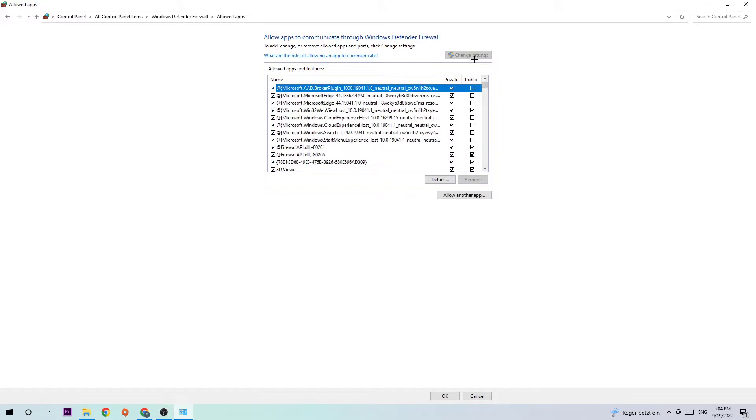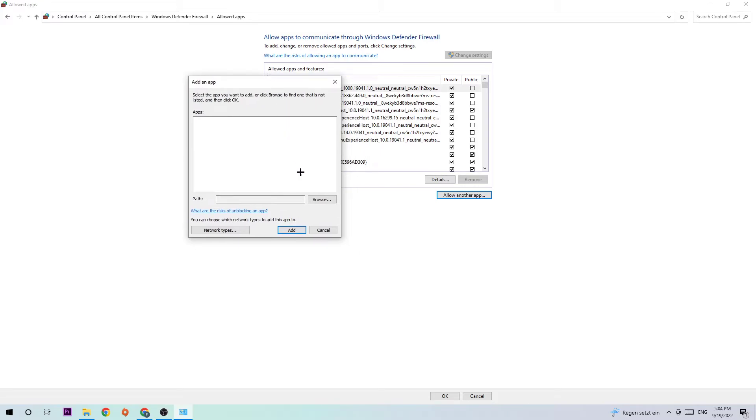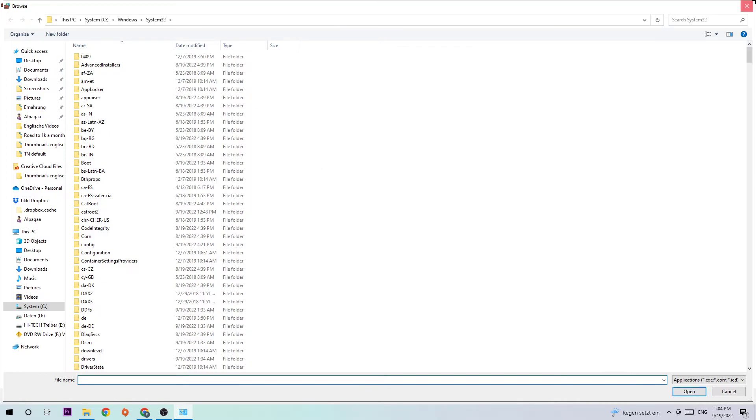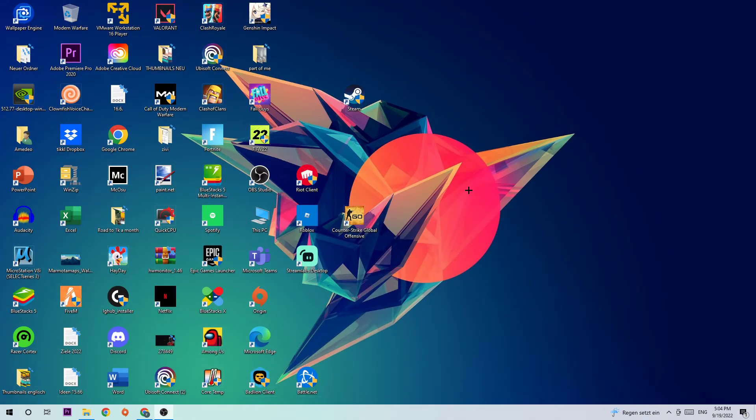Afterwards, hit 'Browse' and now you need to search for your Subnautica. I can't tell you exactly where it's located because on every PC it's located somewhere different, so just search for it. Afterwards, click 'Open' and 'Add.' This should fix the issue, guys.